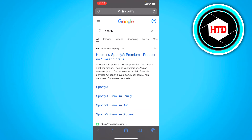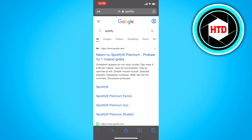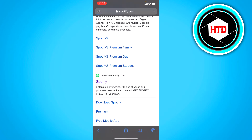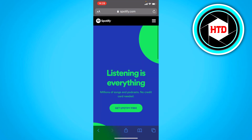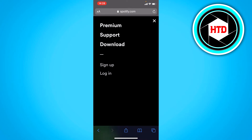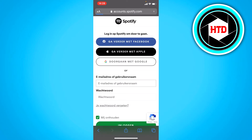First of all, you want to go to your browser and search Spotify. Then once you're here, open up Spotify.com and click on log in.